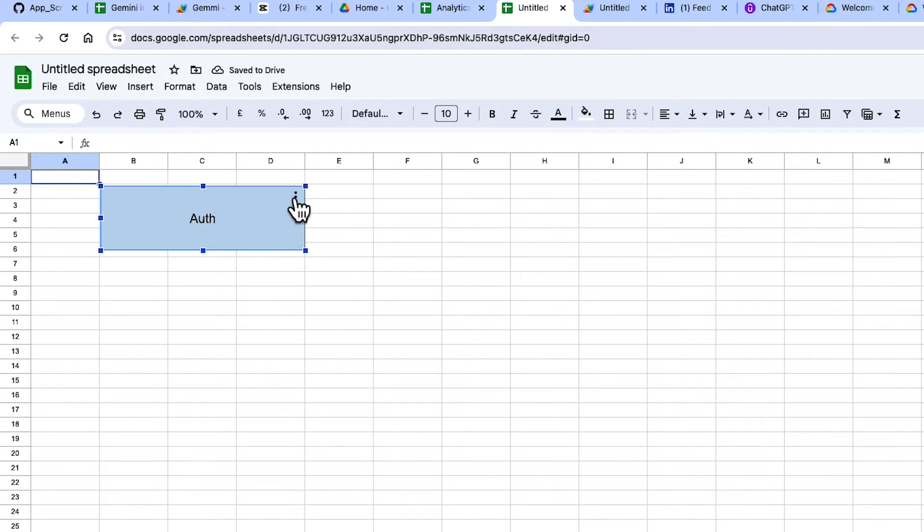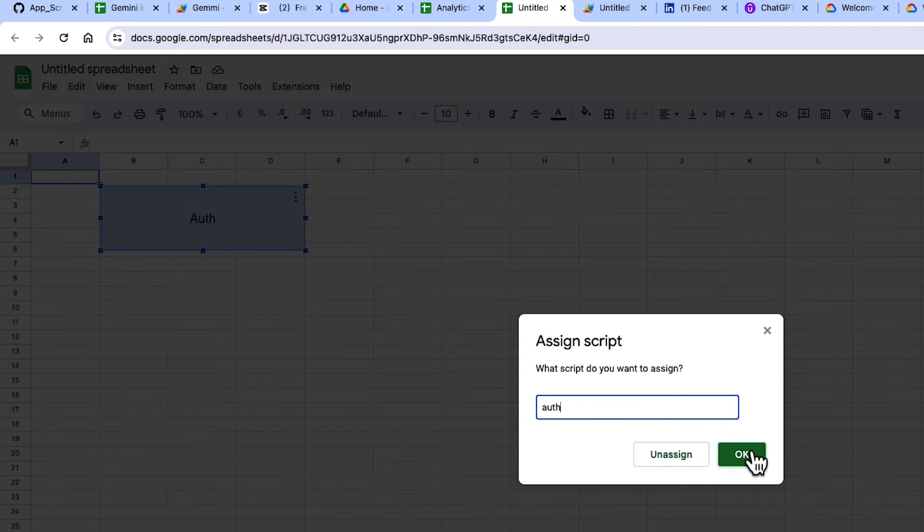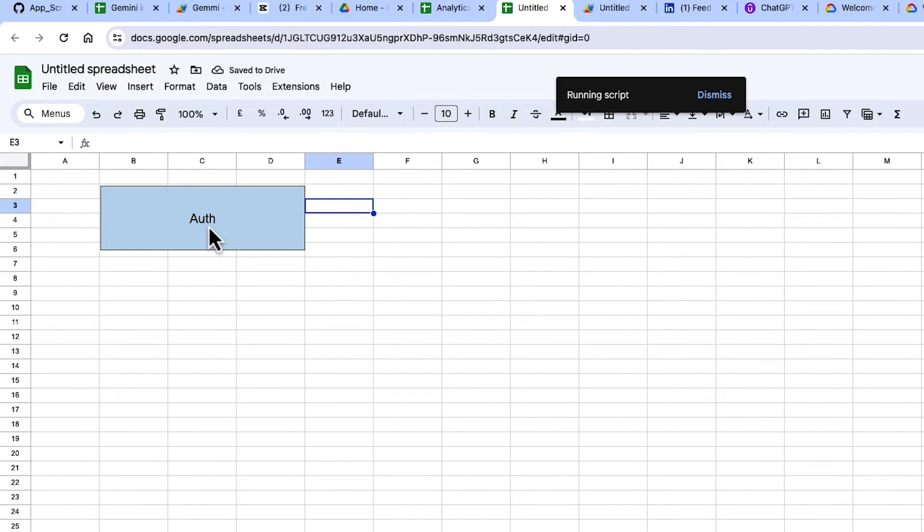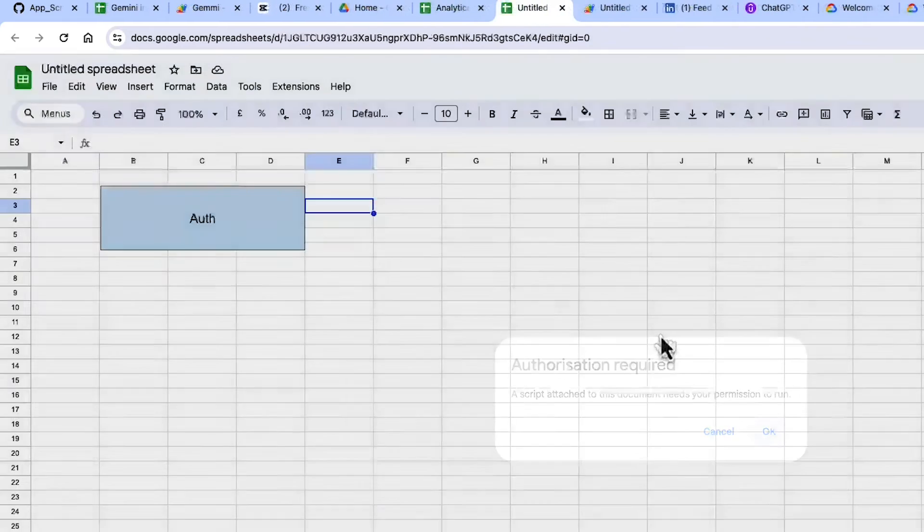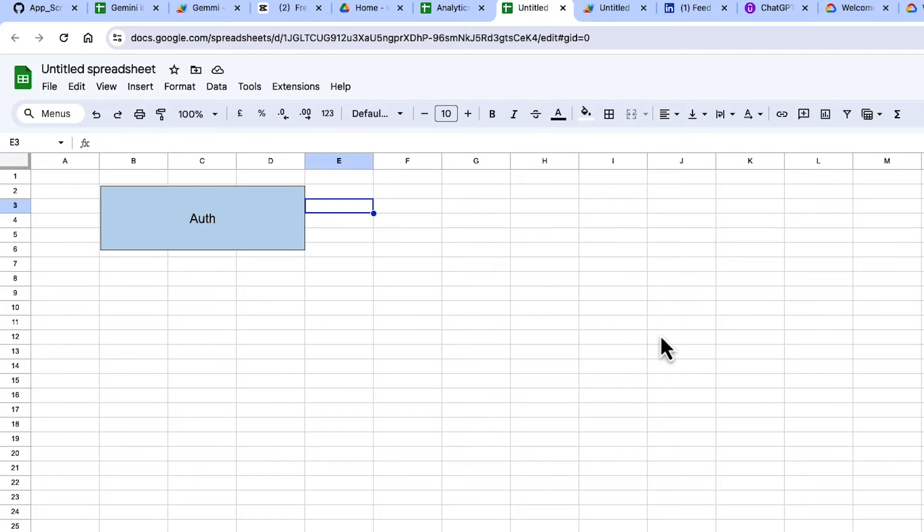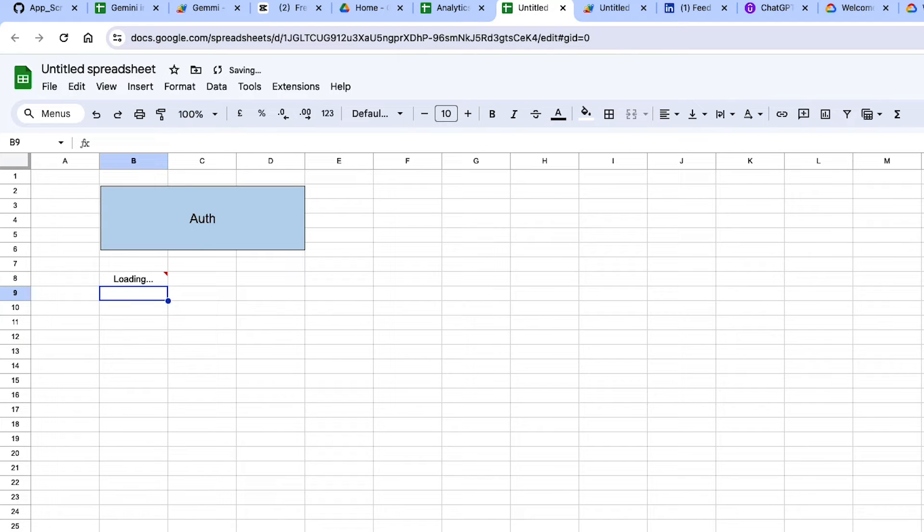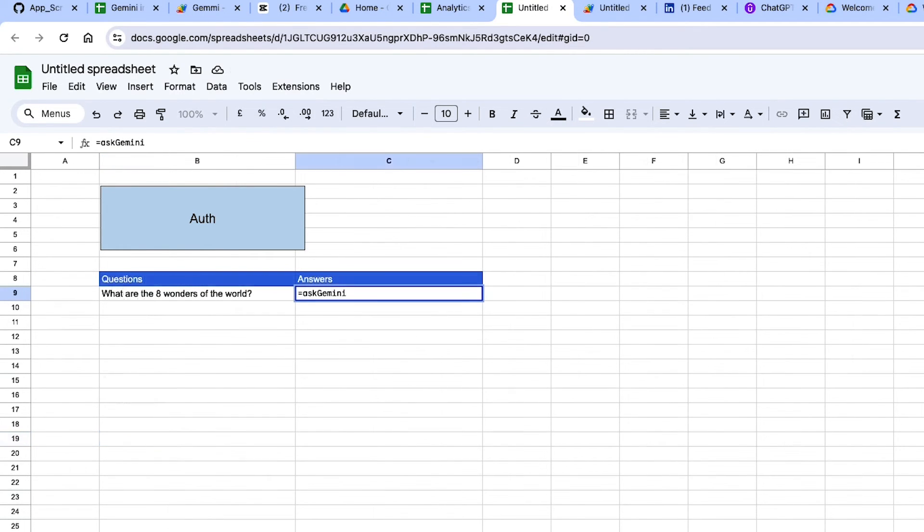So all you do is click the three dots, assign a script. I'm just going to put the function name in here, and I'm good to go. I can then click this and authenticate, and I can ask Gemini. So first thing I'm going to do is just a really test function to say, what is the average time in Ireland by month? Wrap that in the Ask Gemini function, and I see that it works.